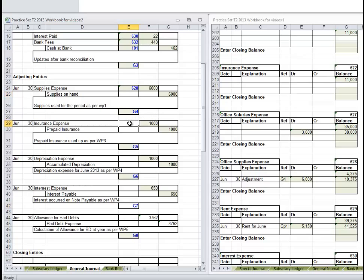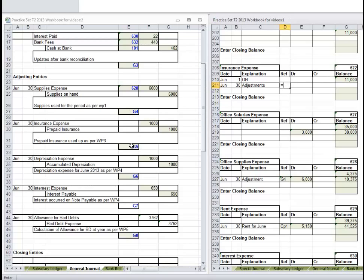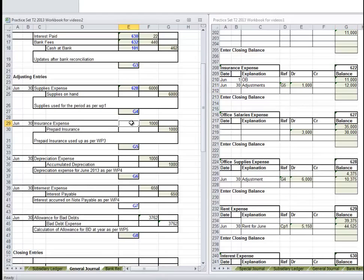I'll do the Insurance Expense while I'm down here because all the expenses will be down here. That should have been June 1 opening balance, June 30 the majority - Adjustments. Reference is G5. The debit is $1,000. I can now make this $12,000, and I can indicate that this has been posted.